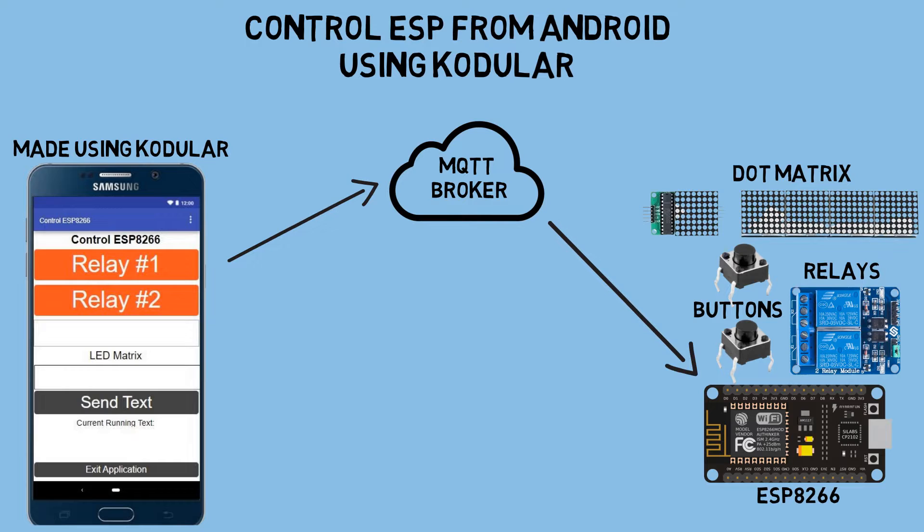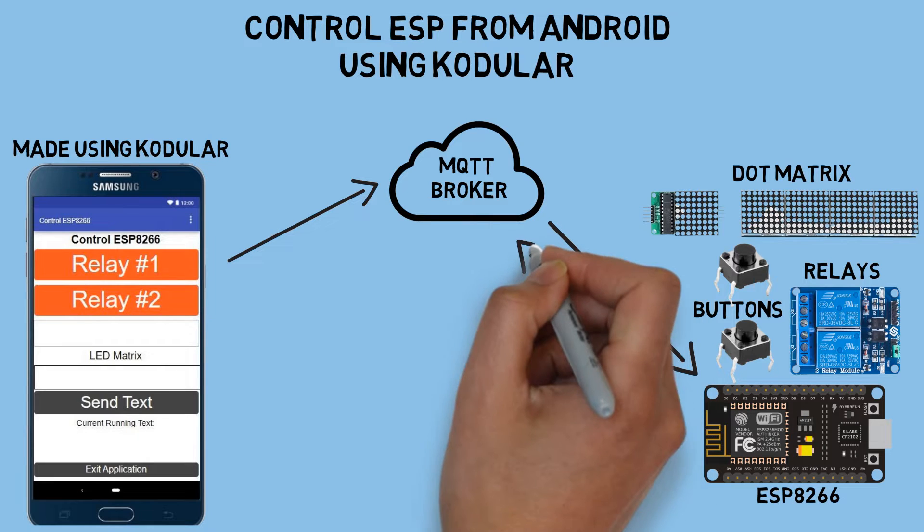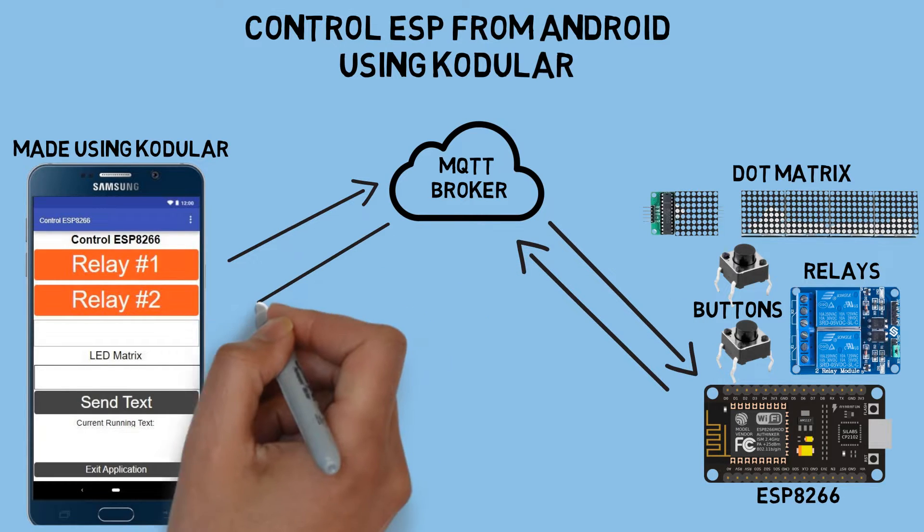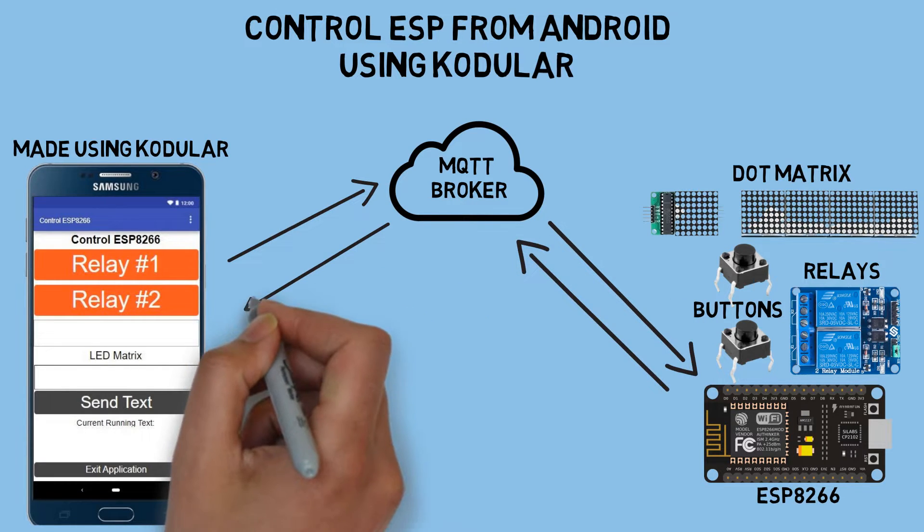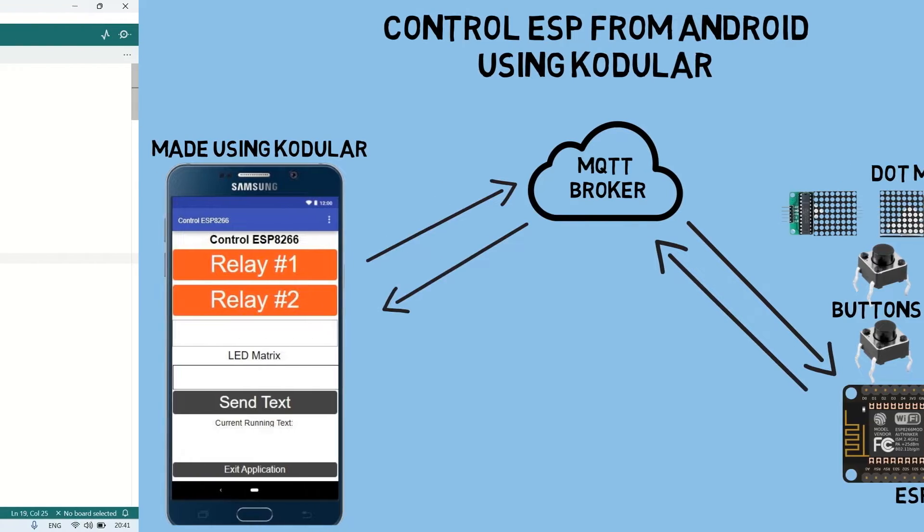When the relay is turned on or off using the buttons on the ESP, or when its status is changed by another Android application, the ESP will send a message to the MQTT broker. Then, the application will receive and update the button status and text according to the current status of the ESP.